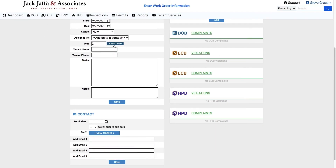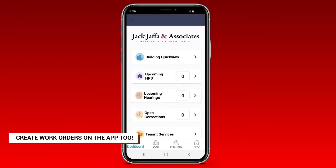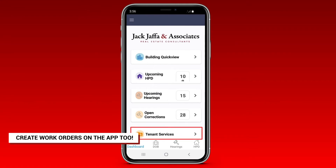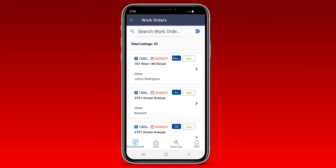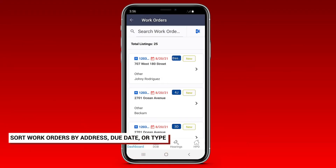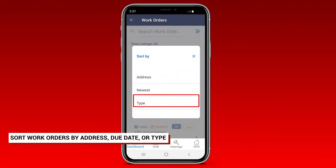Ready to do the same on the app? Log in and click Tenant Service, then choose Work Orders. Here too, you can sort your work orders by address, due date, or type.